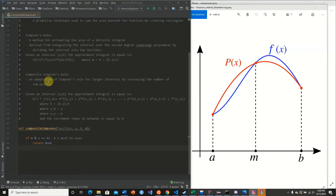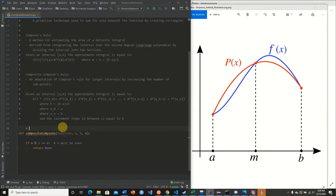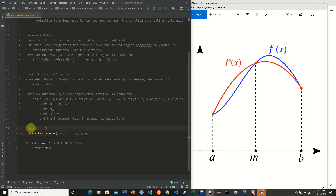We use the modulus operator, which takes our n value, divides it by 2, and returns the remainder. For example, 4 modulo 2 returns 0; 5 modulo 2 returns 1. So we check if n modulus 2 is not equal to 0 — this only occurs if our value is odd. An even number divided by 2 always returns a remainder of 0. This is how we check whether our number is even.